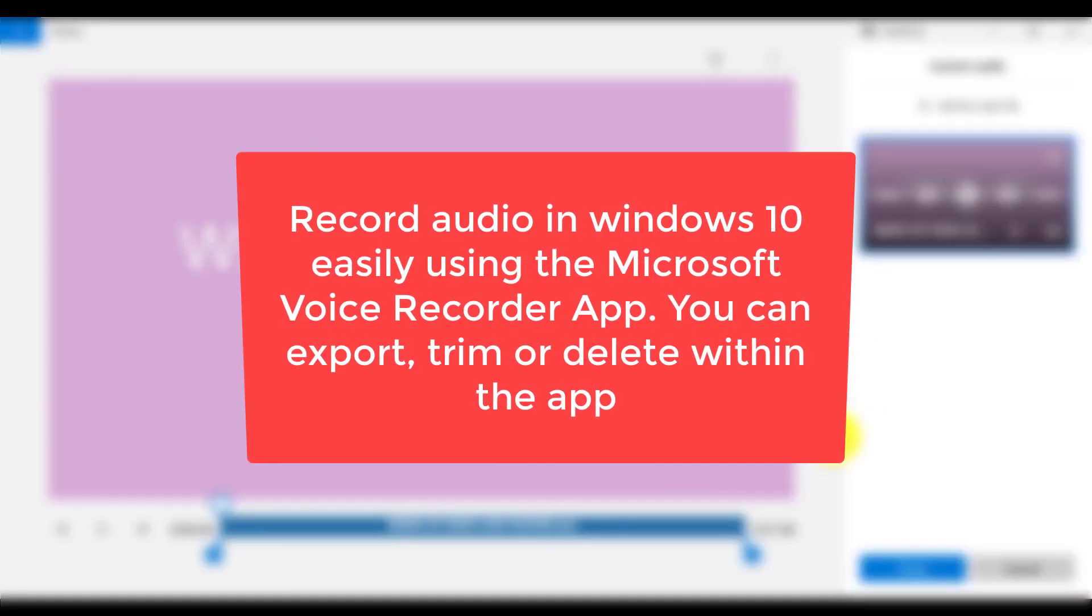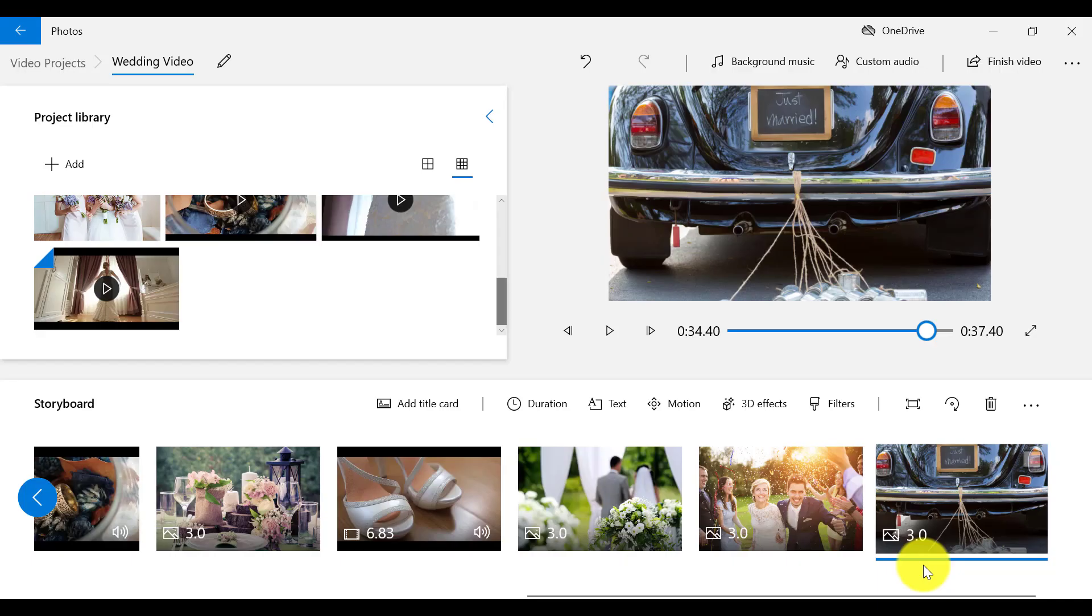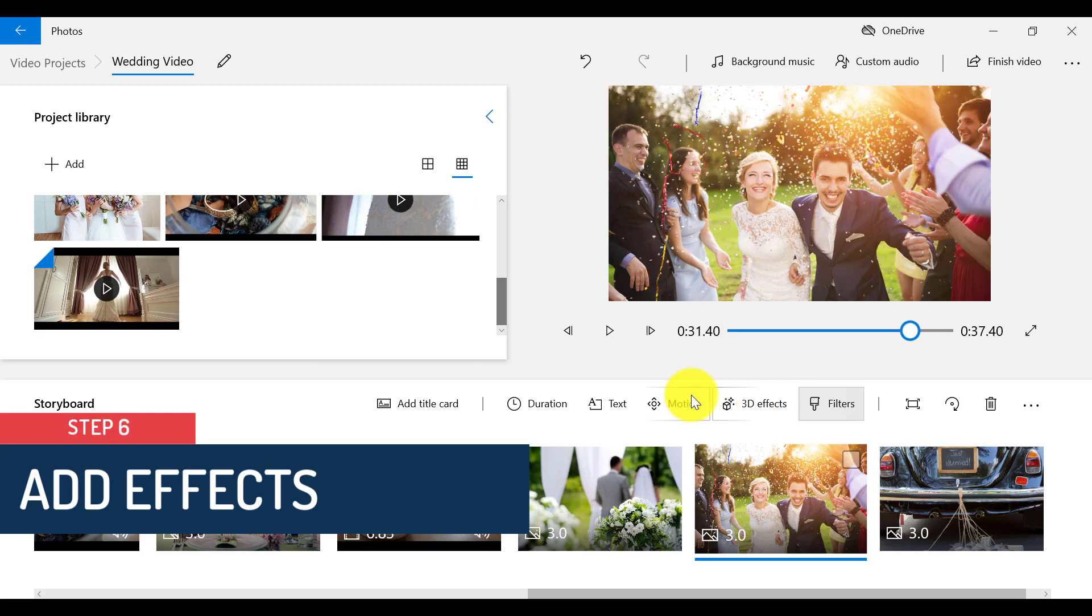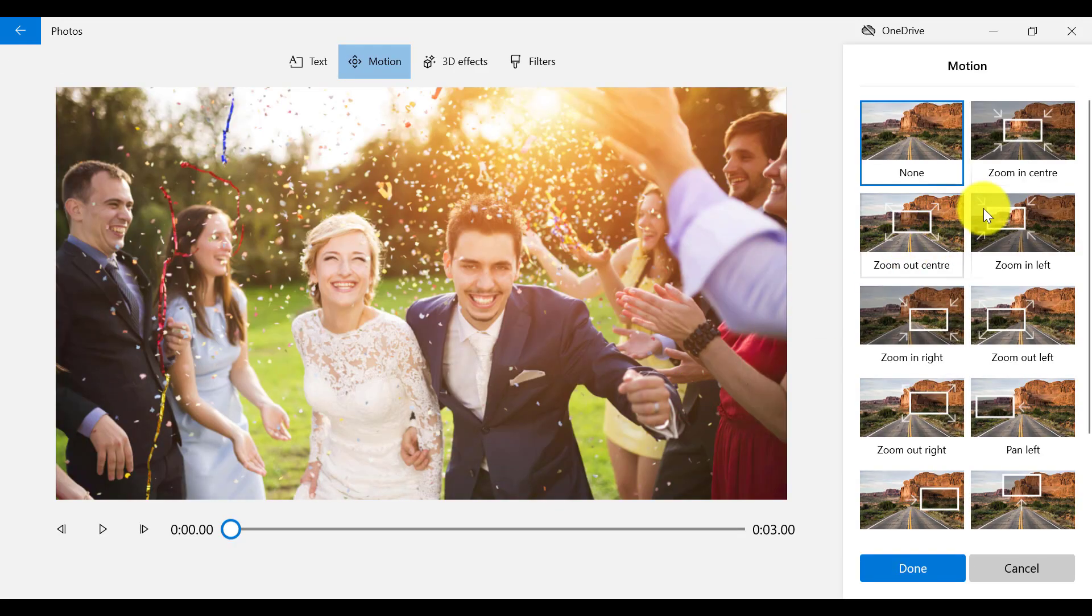Then I'm going to add motion to all of my images by selecting each image individually and then choosing a motion effect for that image.